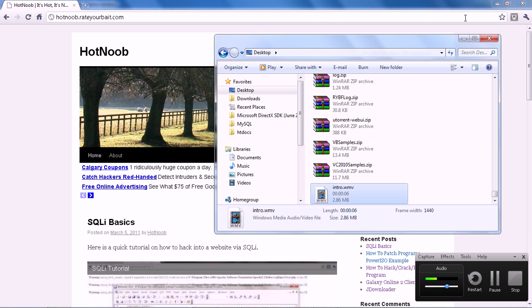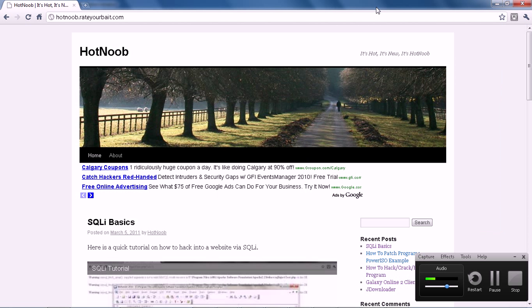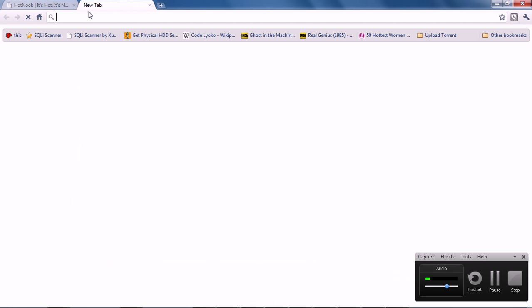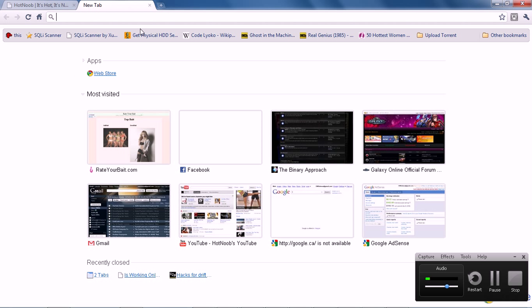Alright, now that that's done, today I'm going to be showing you guys how to use HTML injections to pretty much modify the pages or deface them, whatever you want. Now, you should know that HTML injections are pretty rare to do. You're usually not going to find a site that is vulnerable to HTML injections.